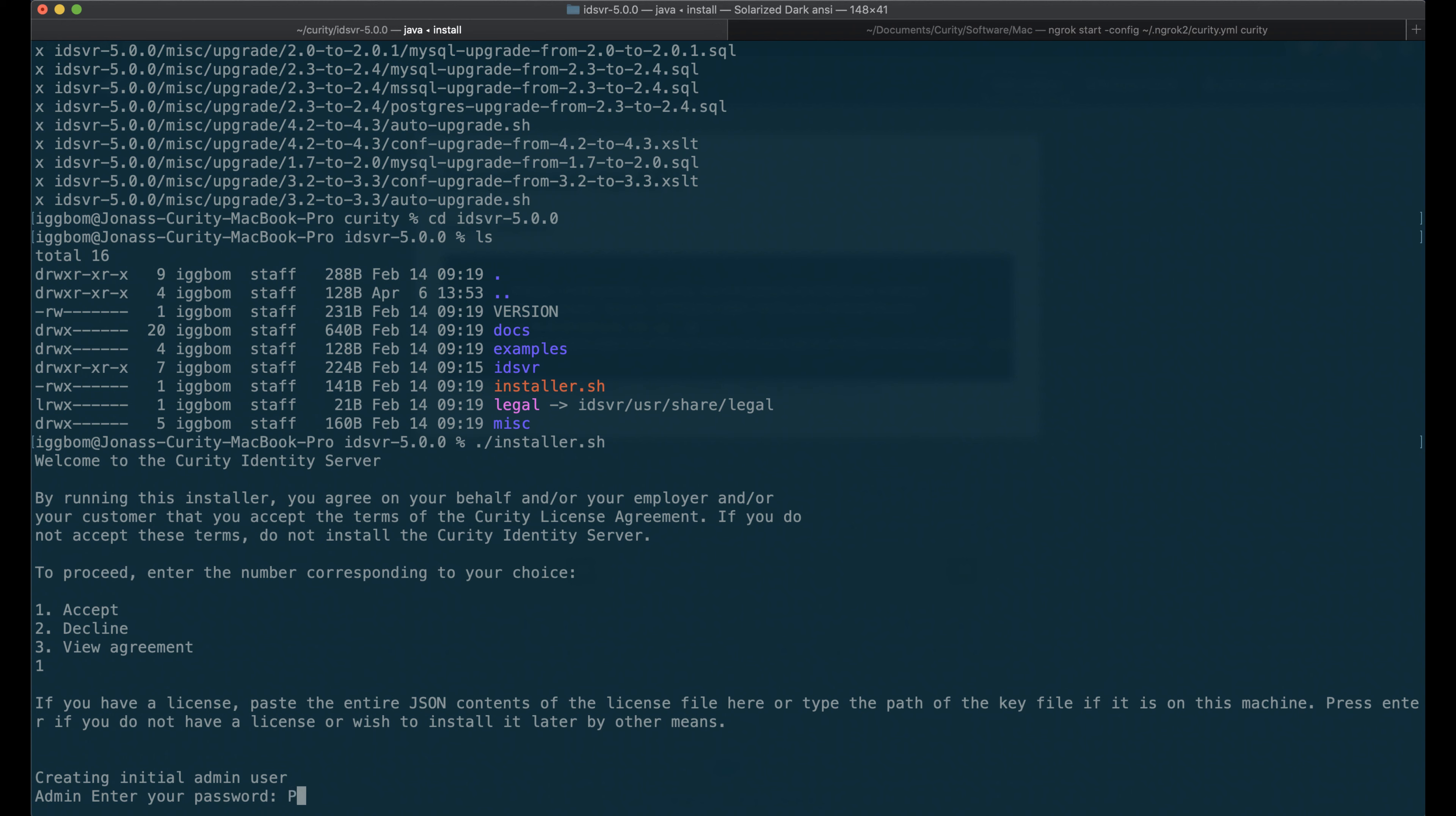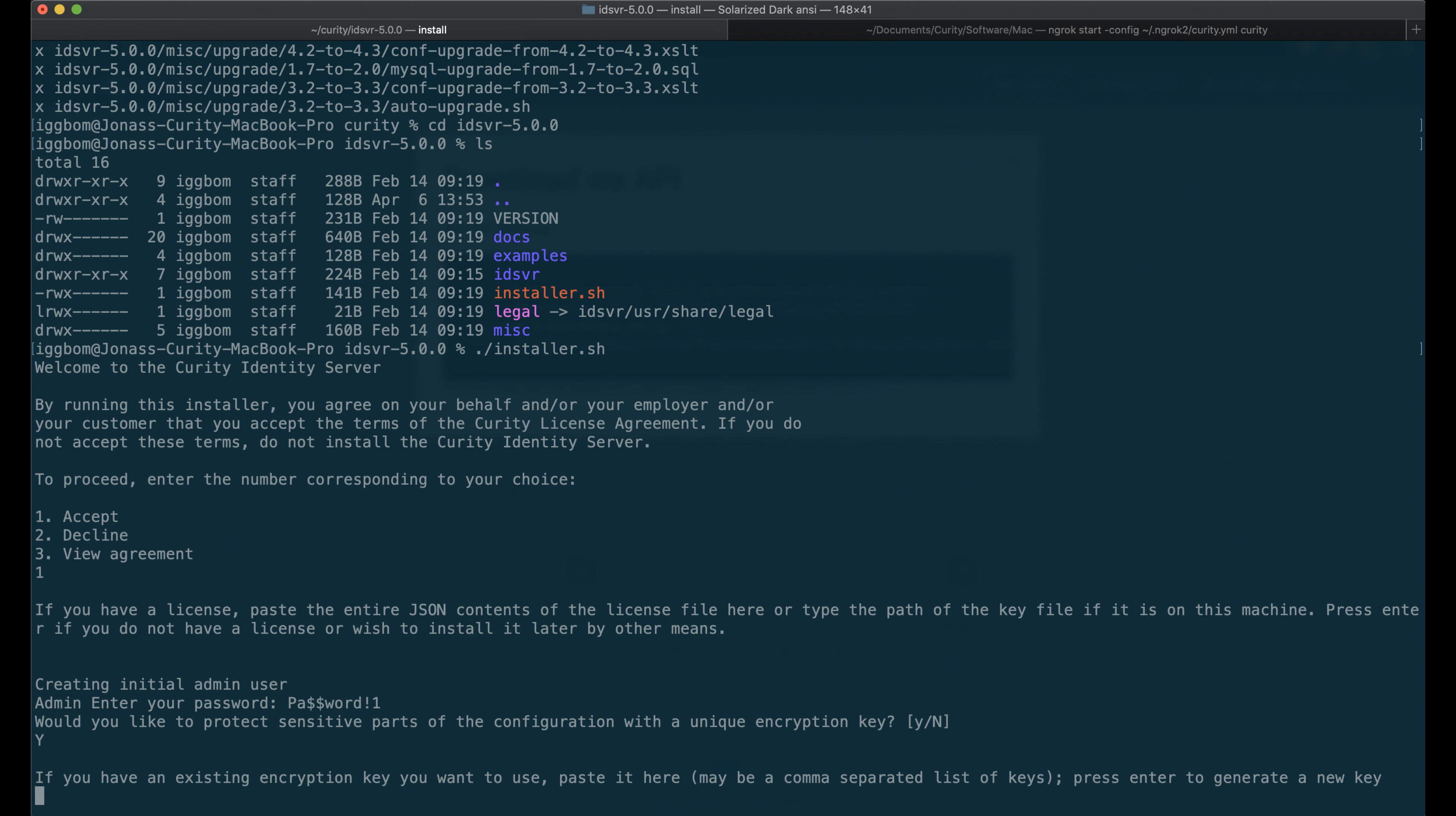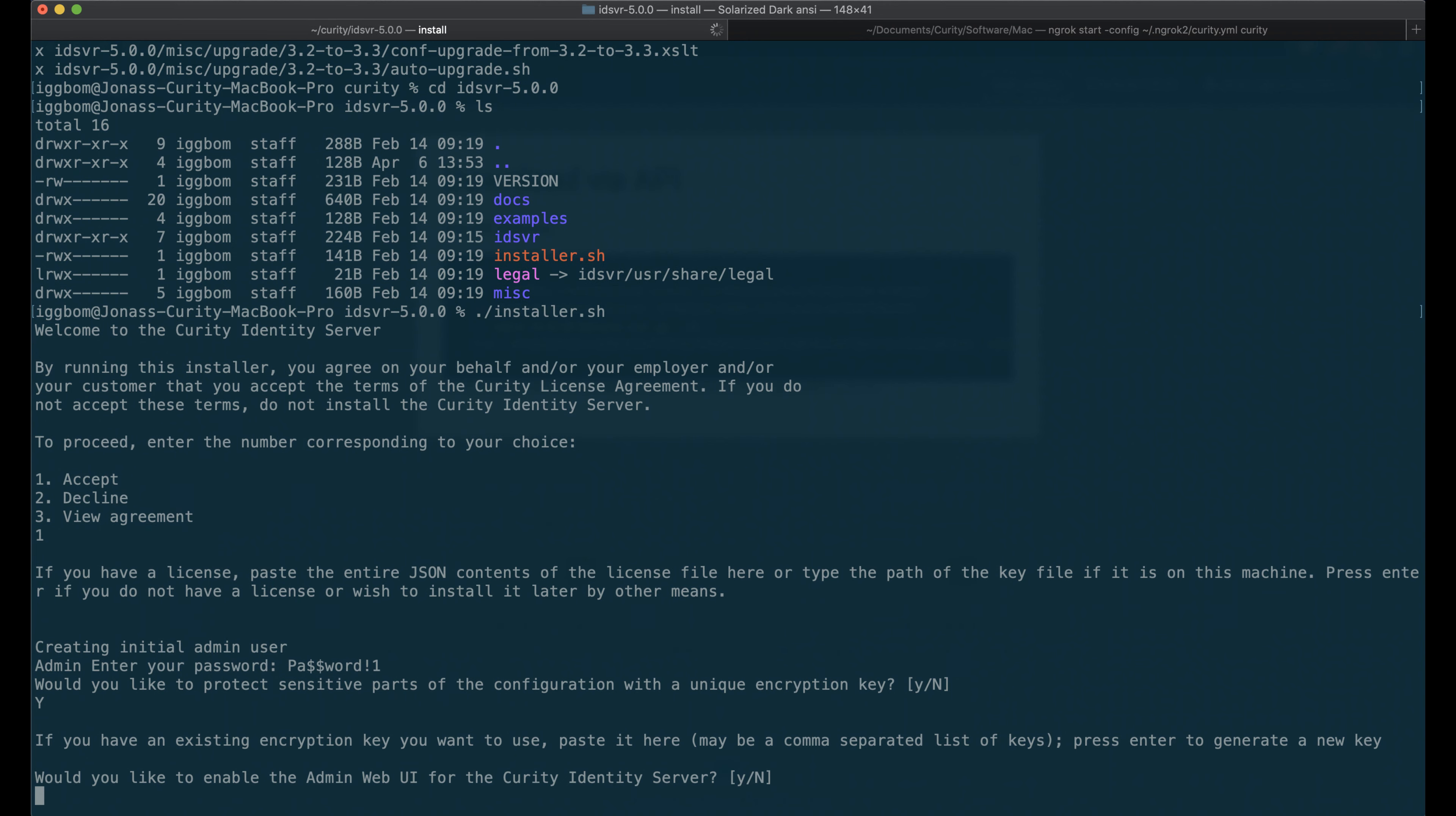And set a password for the admin user. We have the option here to protect the sensitive parts in the datastore with a unique encryption key. So I'm going to do that.